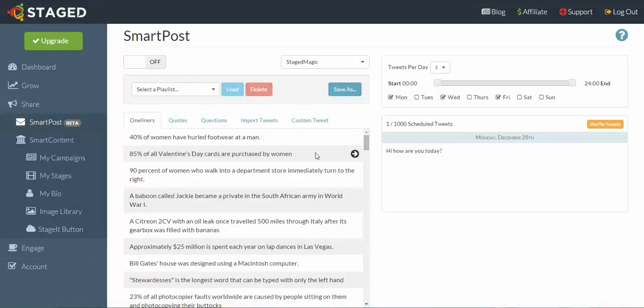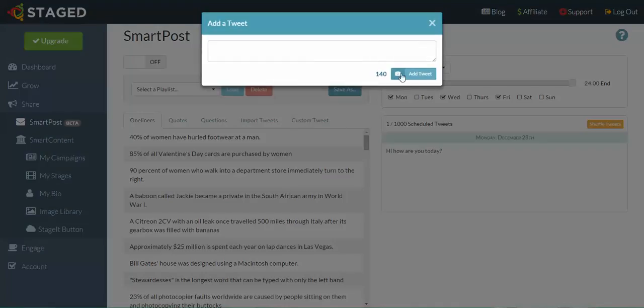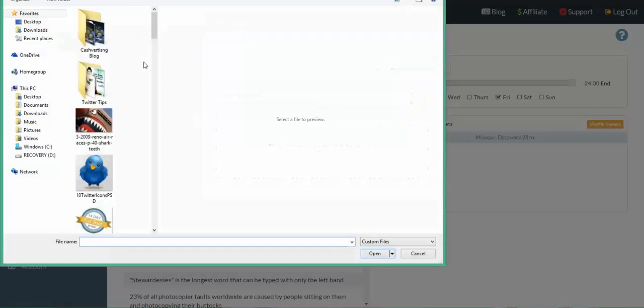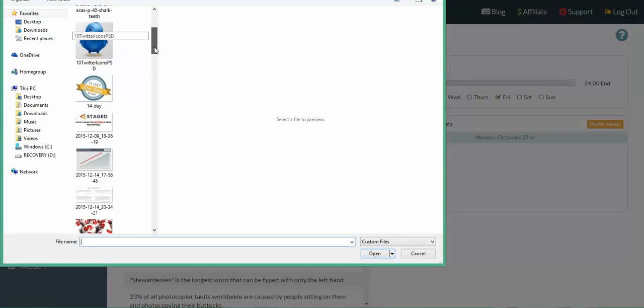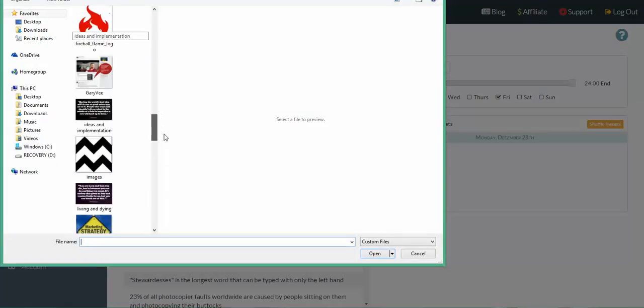Let's add one with an image. Click on the little camera icon there. You can drag an image straight into this box, or the way that I like to do is just click in here and then it'll open up the dialog box to pull an image off your computer. For this one, I'm going to go for this one here.